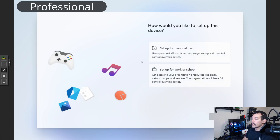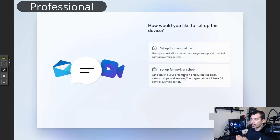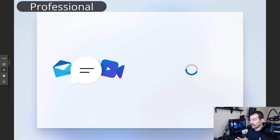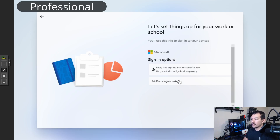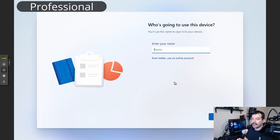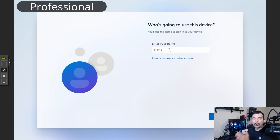This is one of the differences with Windows 11 Professional — you can set up for work or school, click Next, and then get sign-in options. Under sign-in options you can do 'domain join instead,' and you're going to be able to do this. This option is not going to go away because companies need to be able to set up their systems this way so users can log in separately.